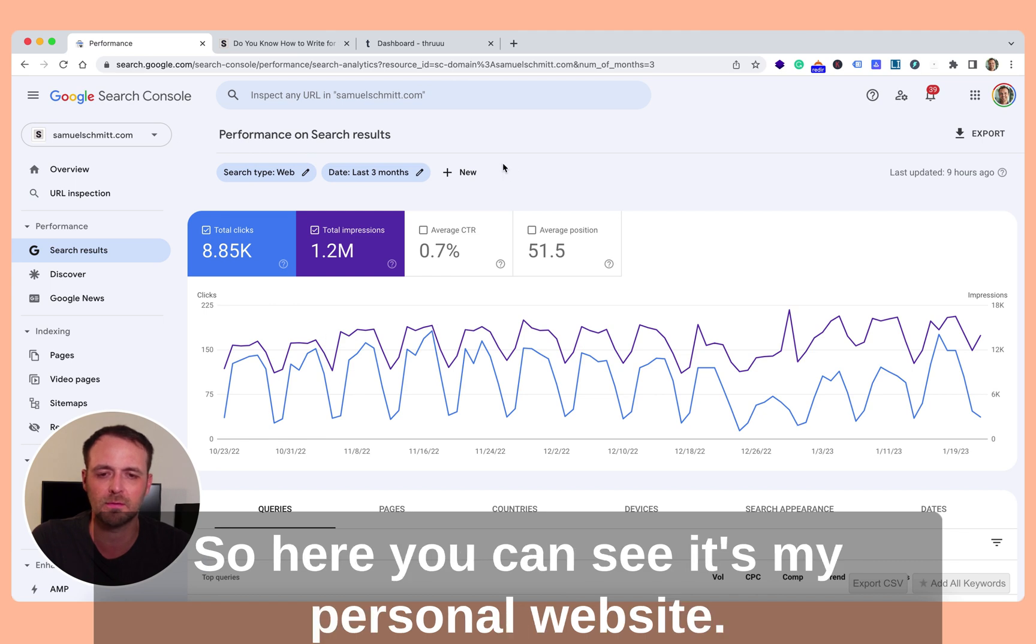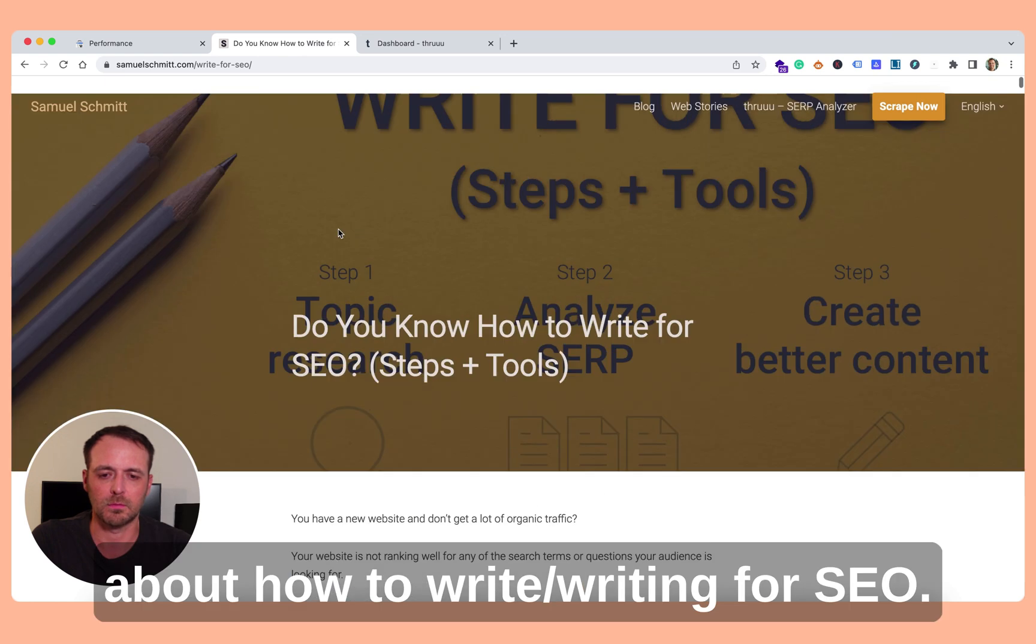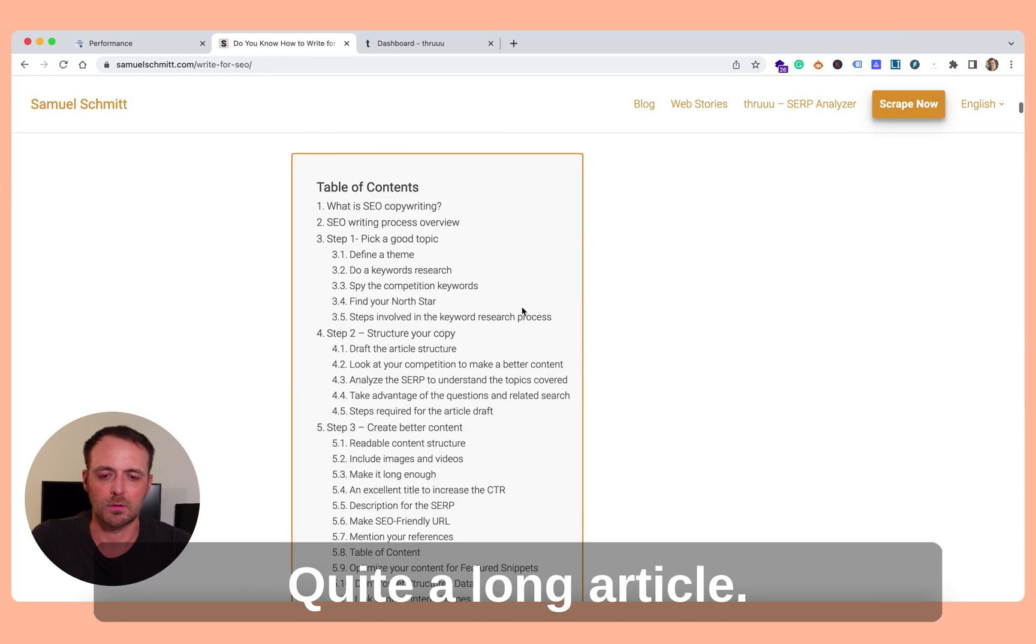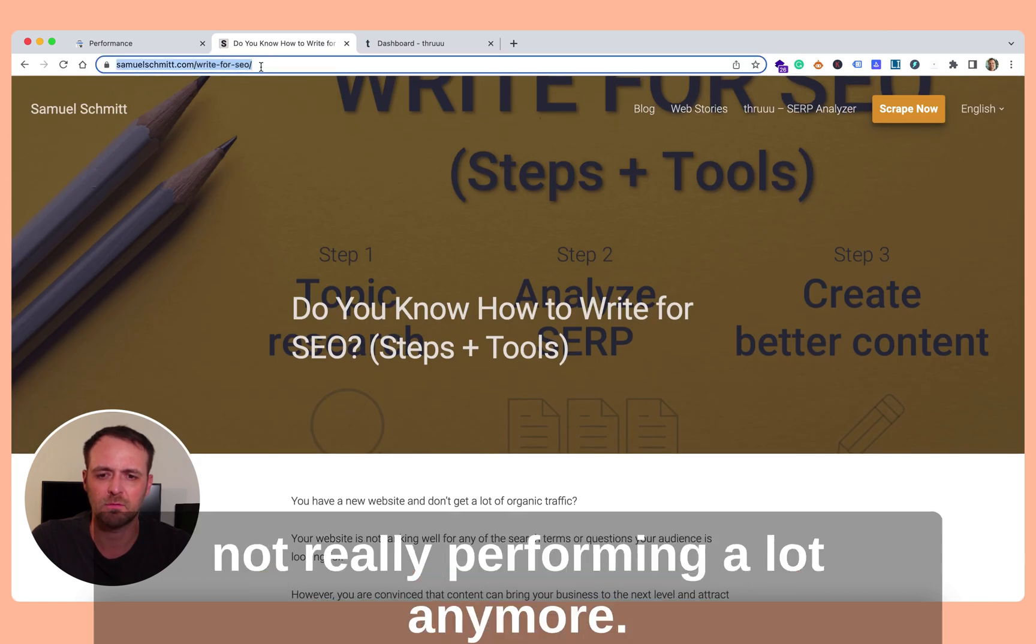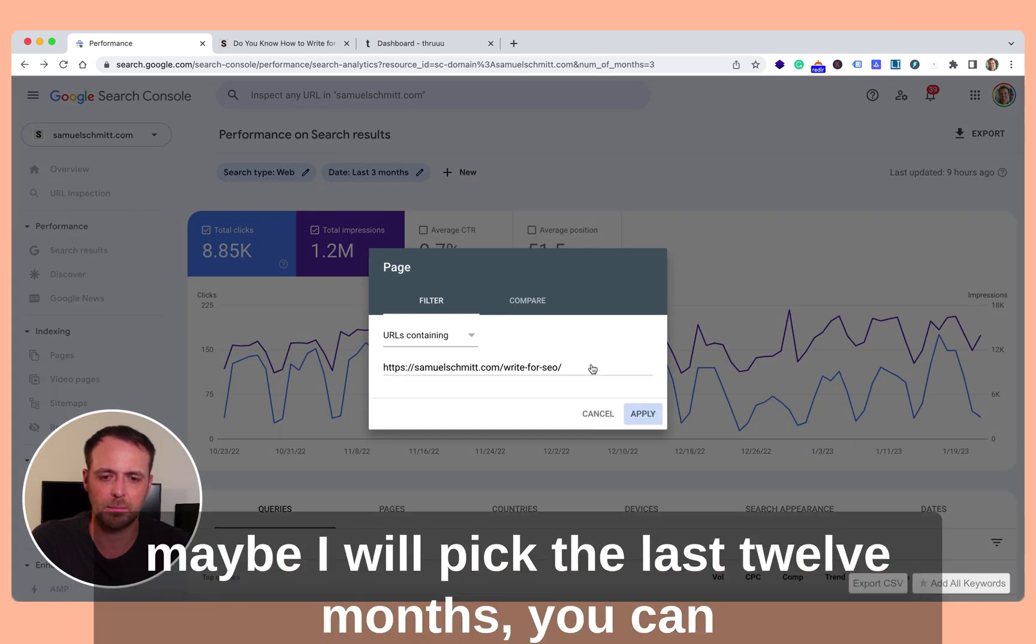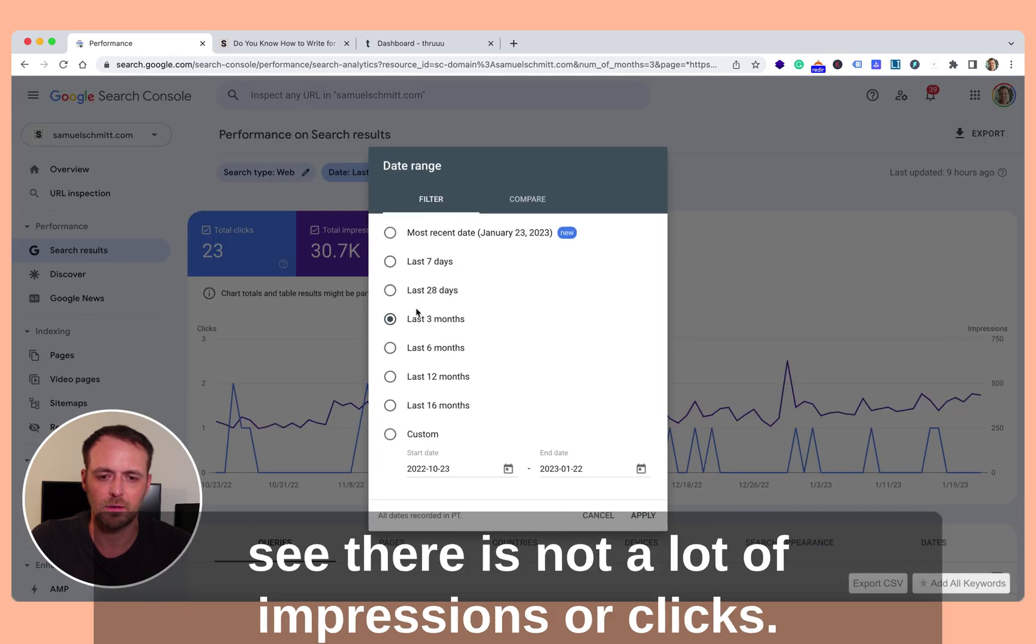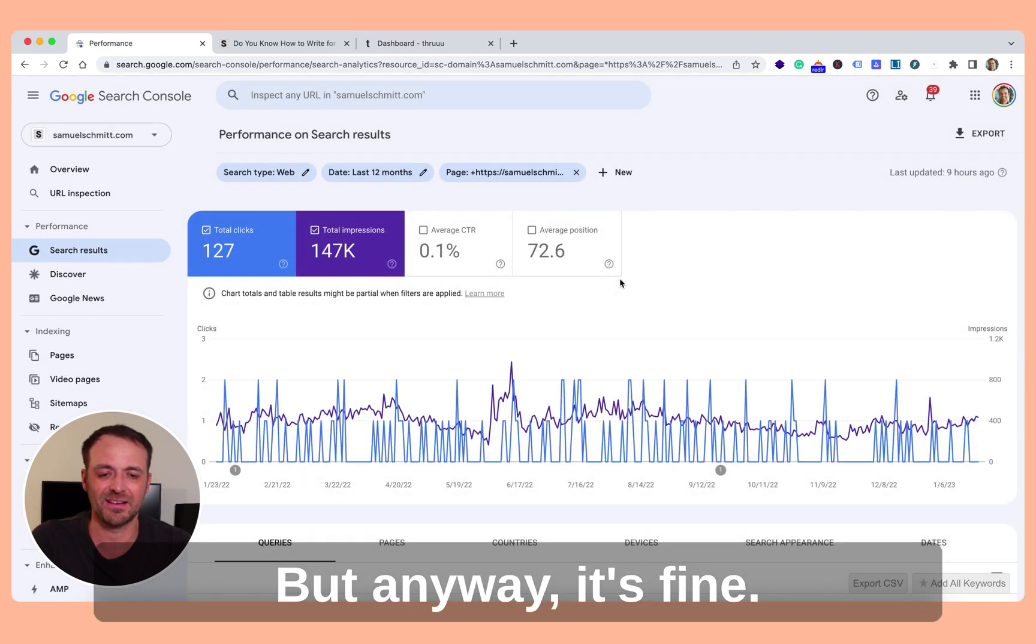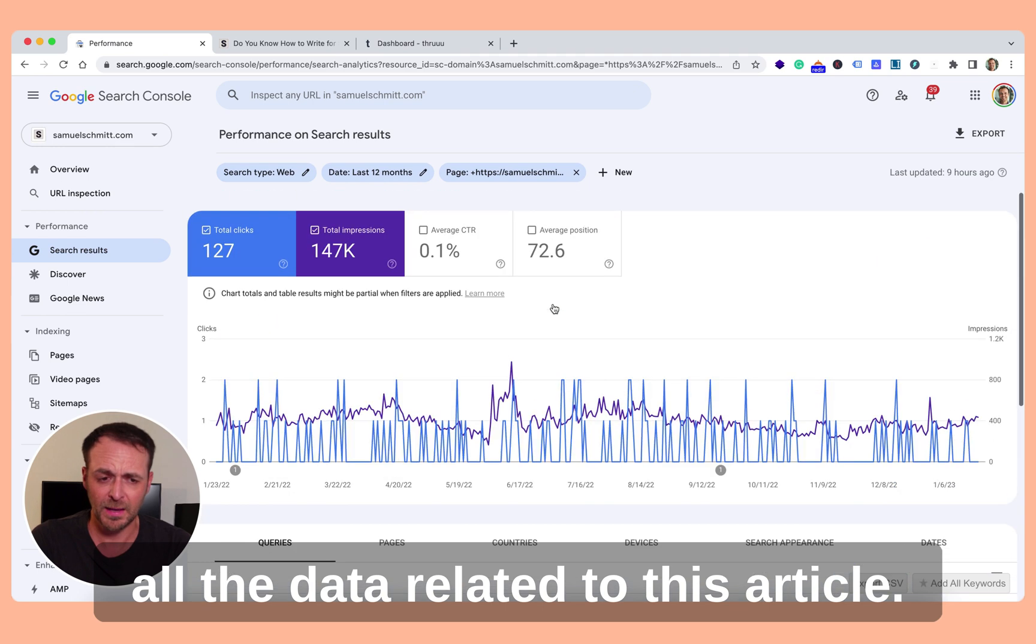So here you can see my personal website and this is one article on my website about how to write writing for SEO, quite a long article. But as you will see, it's not really performing a lot anymore. So if I do a filter on this article and maybe I will pick the last 12 months, you can see there is not a lot of impression or clicks. But anyway, it's fine because what I need is all the data here, all the data related to this article.